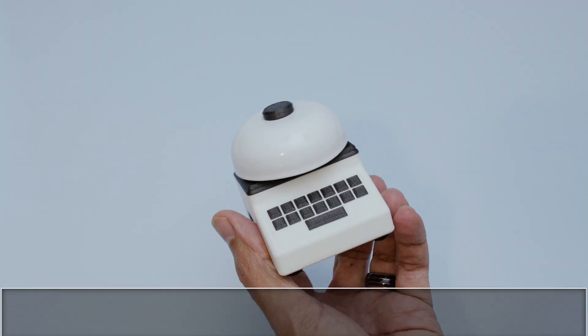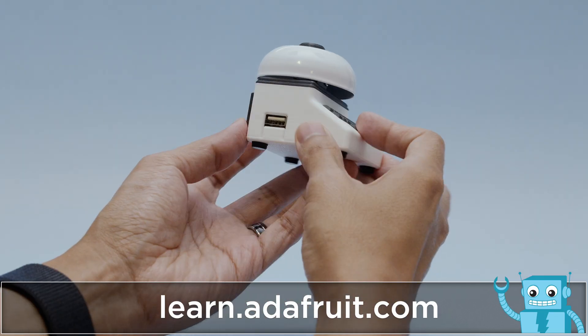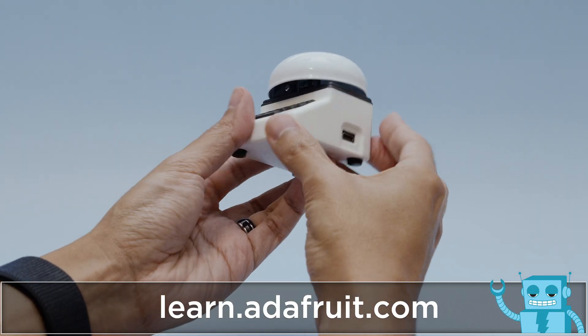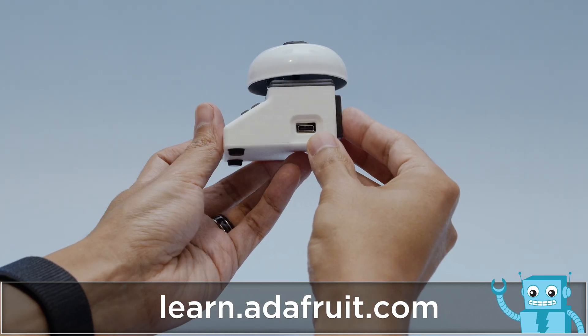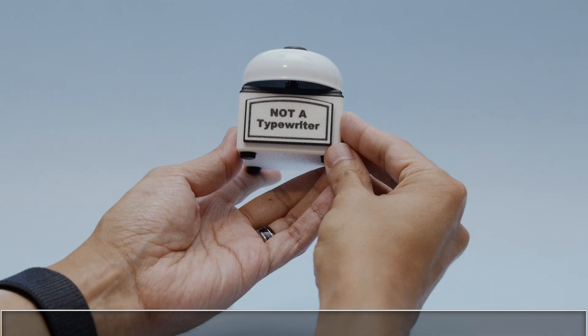To build your own NADA typewriter, you can find all of the files, code and assembly instructions in the learn guide at learn.adafruit.com.